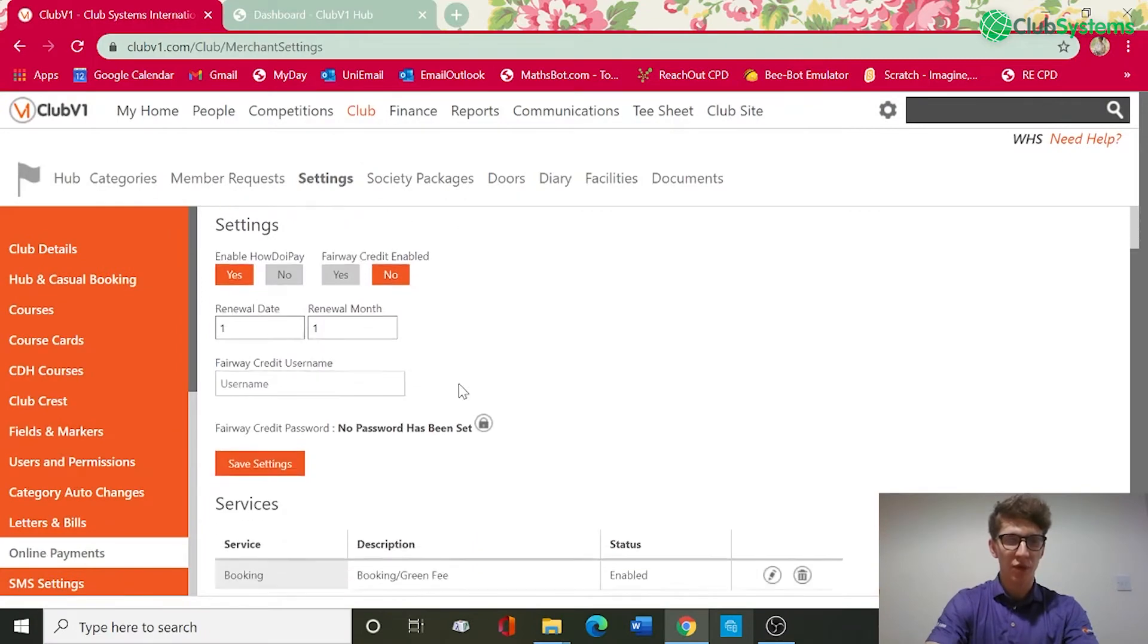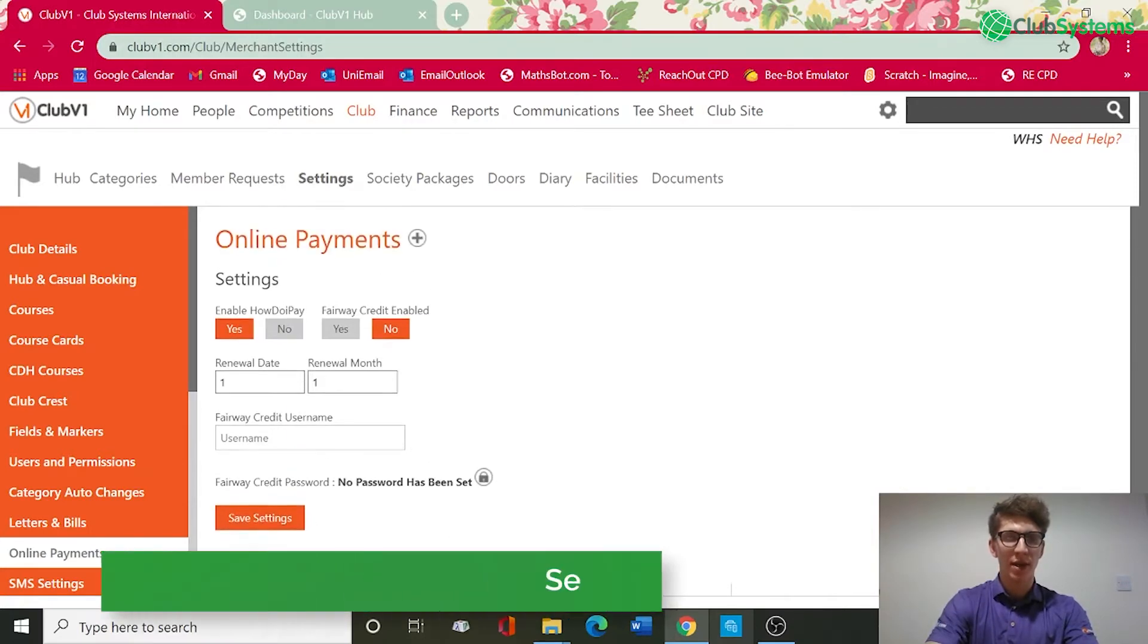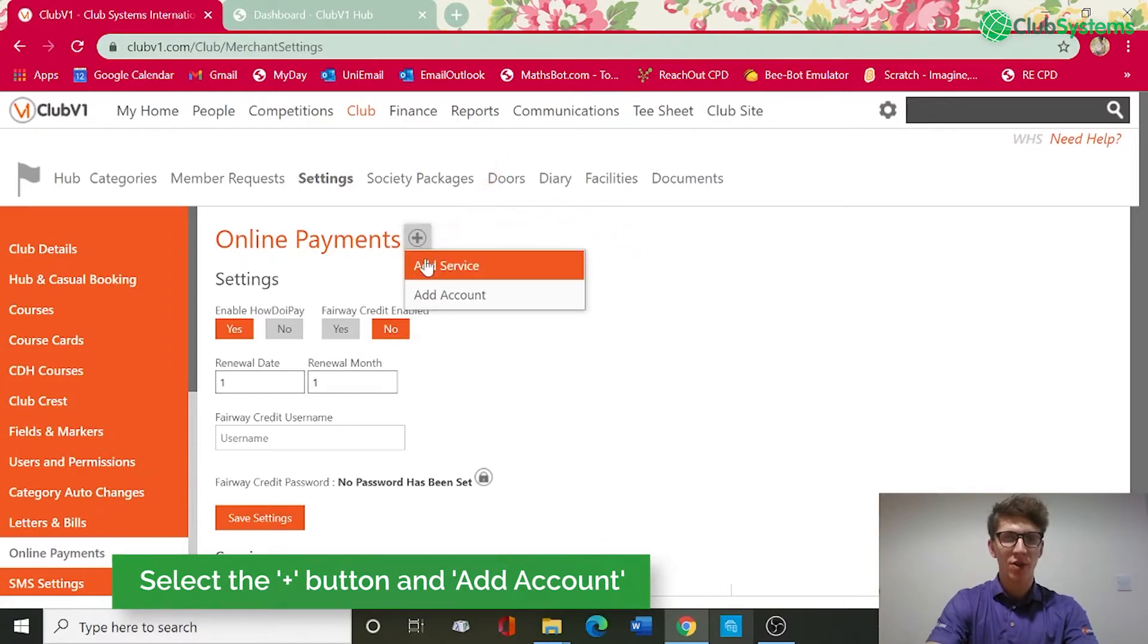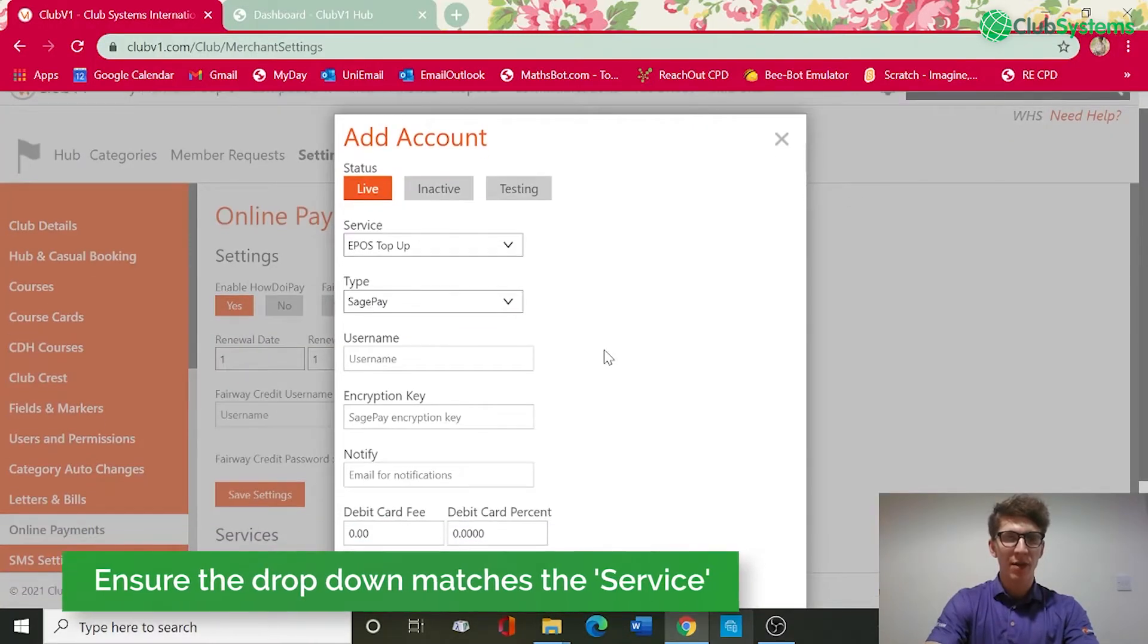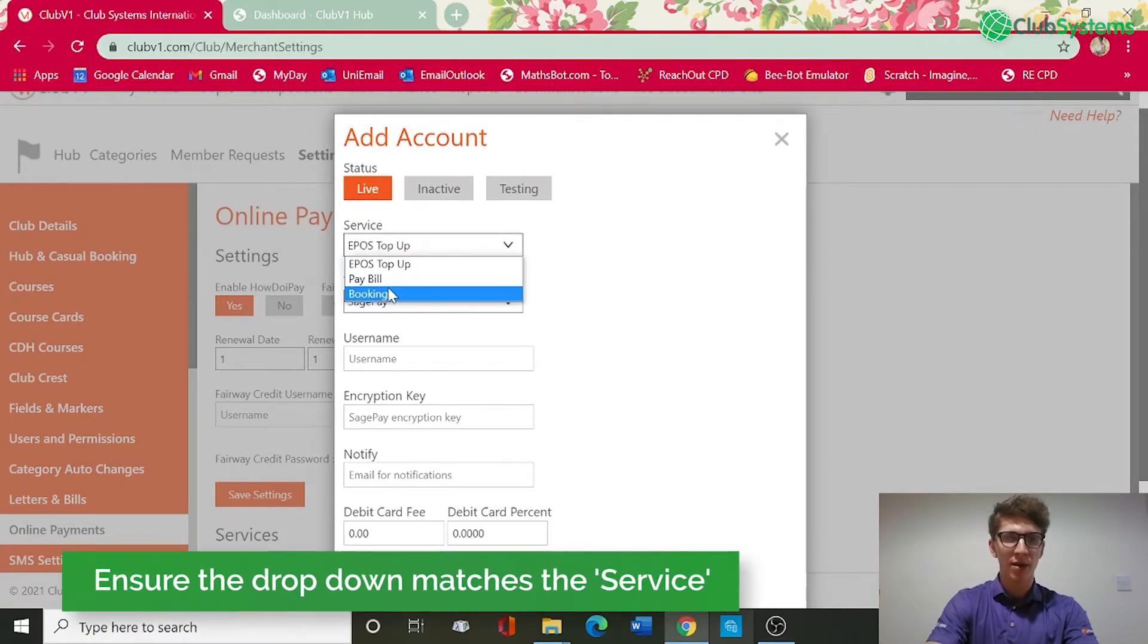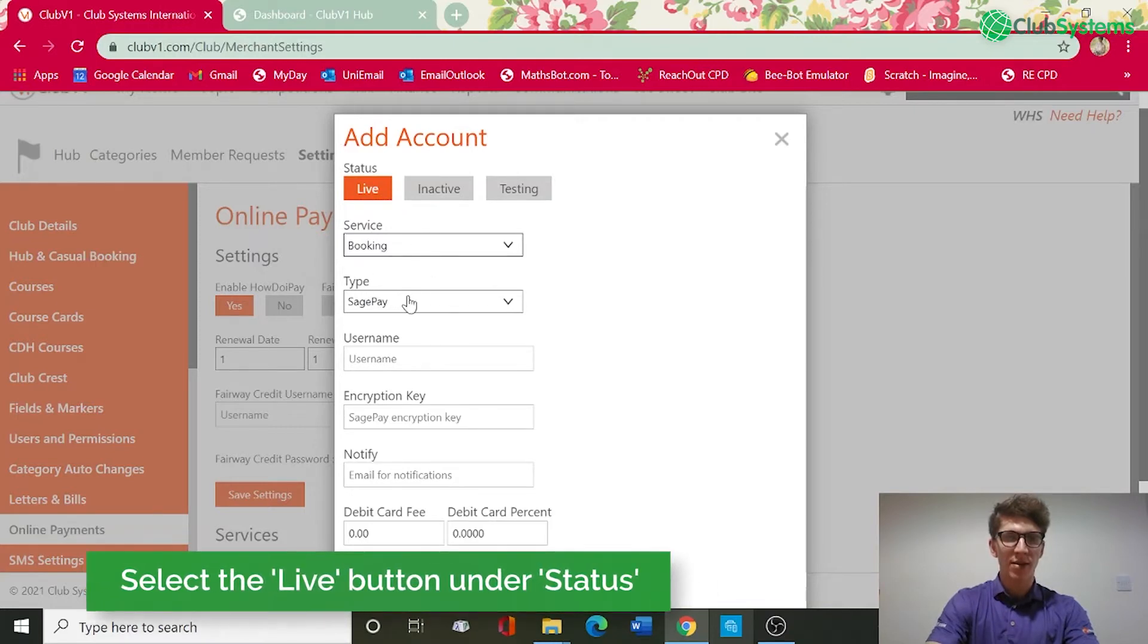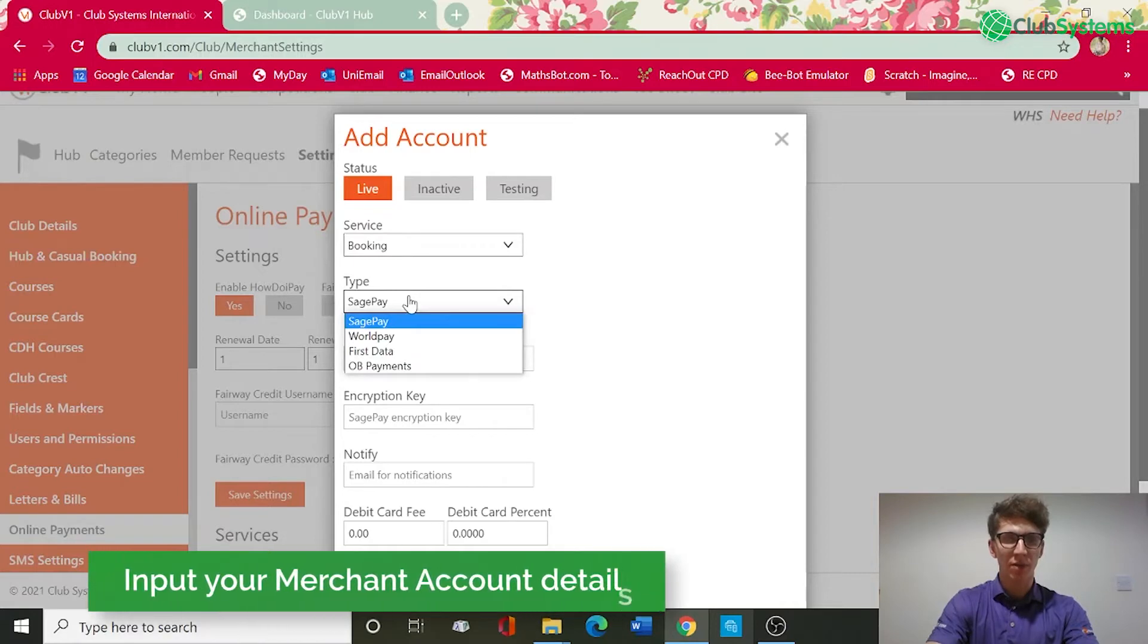In the description, booking screen fee, and save. If we scroll down you can now see we've got a service set up for booking online. Now that service will need linking to an account. If we go back to the plus button you can see there's now an option for add account. If we click that, this account needs linking to that service. Go to the drop down and select booking, we want the account to be live, and now you need to select the merchant provider that your account is set up with.